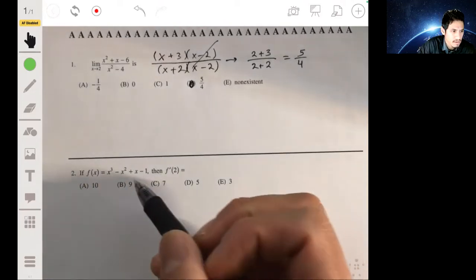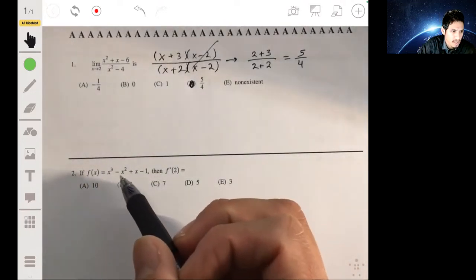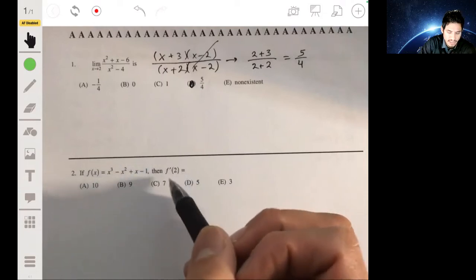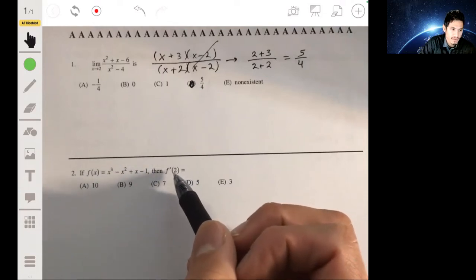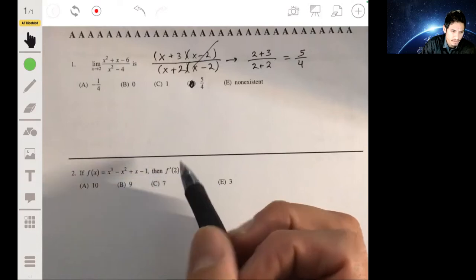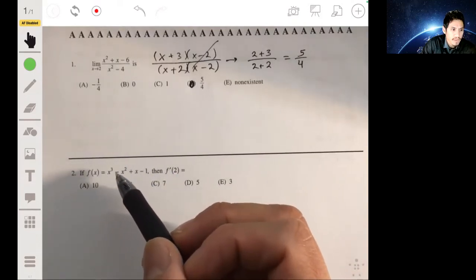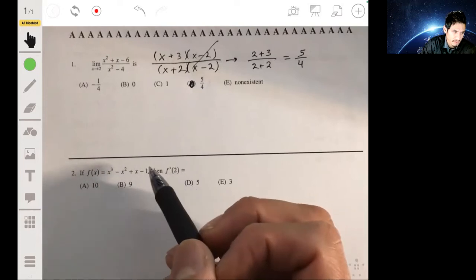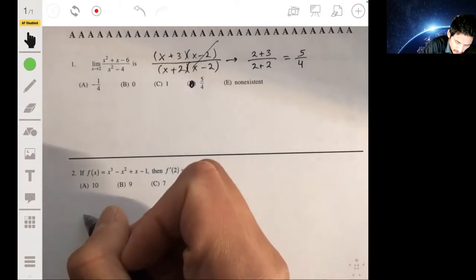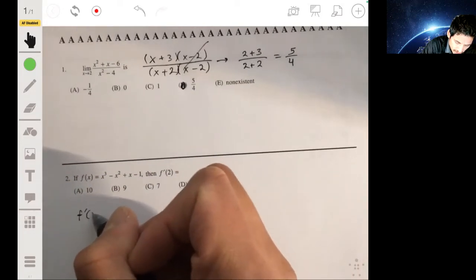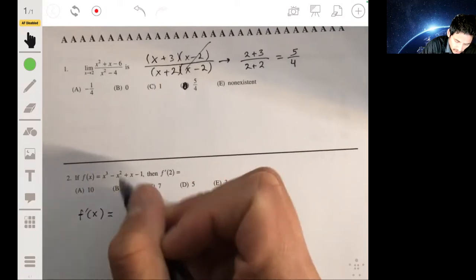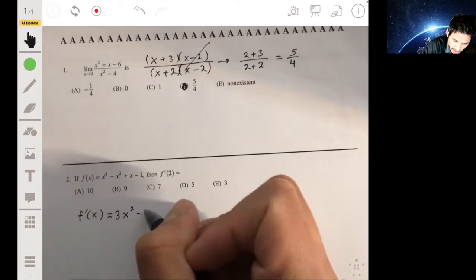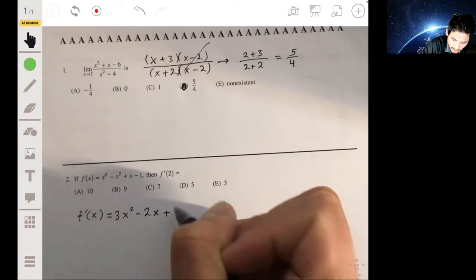For number two, we have f(x) and we want to find f'(2), which means finding the value of the derivative when x is two. We find the derivative expression using the power rule, and we get 3x² - 2x + 1.